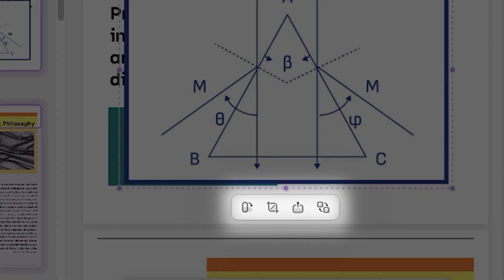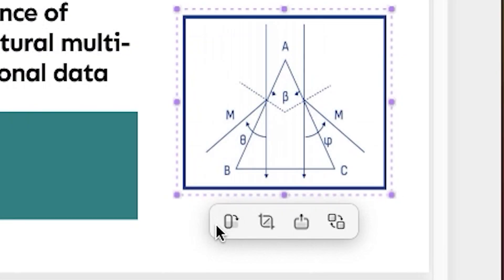After that, you'll find a bar below the image. From there, you can rotate, crop, replace, or extract the image.